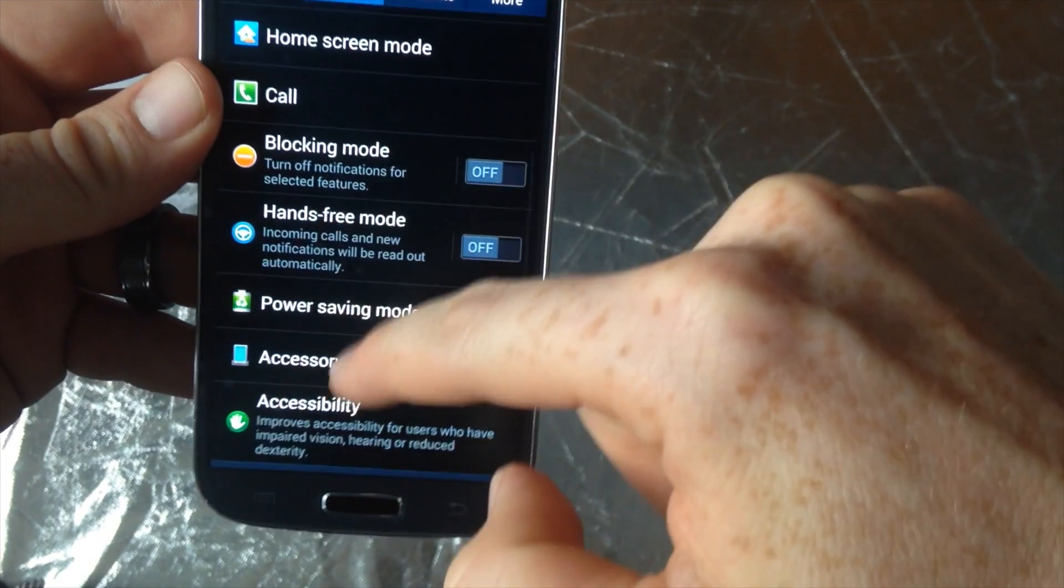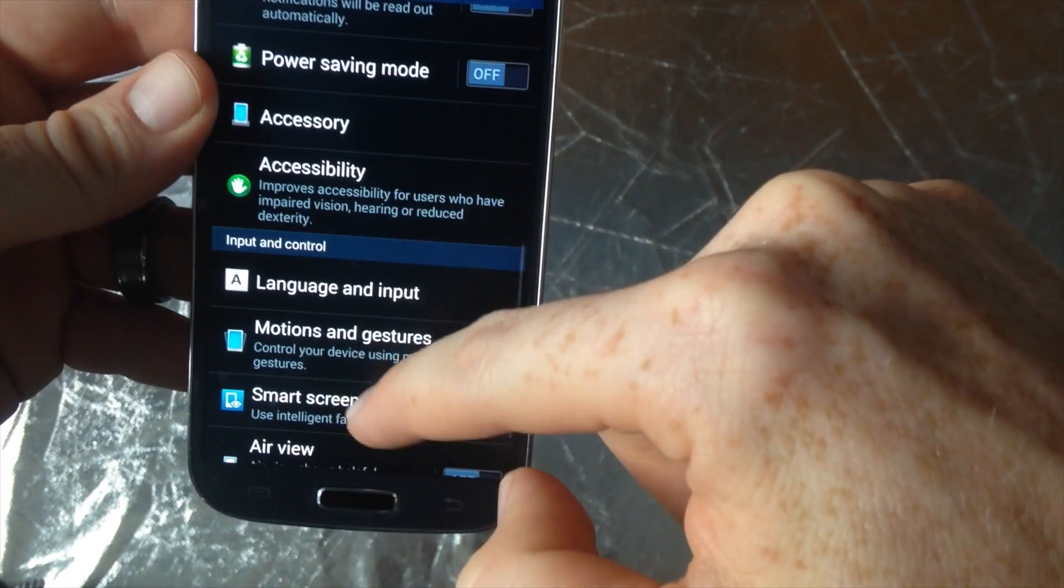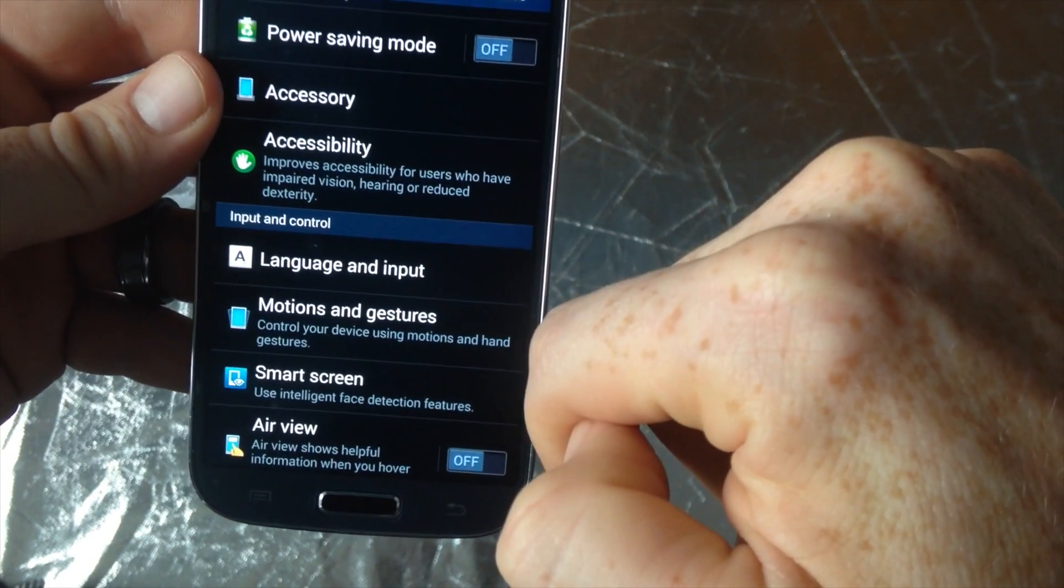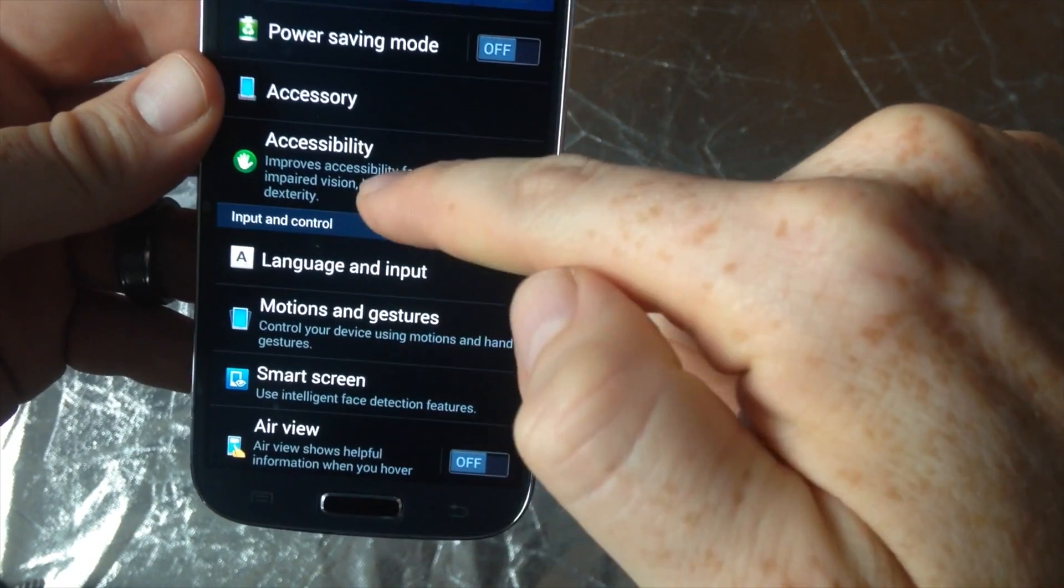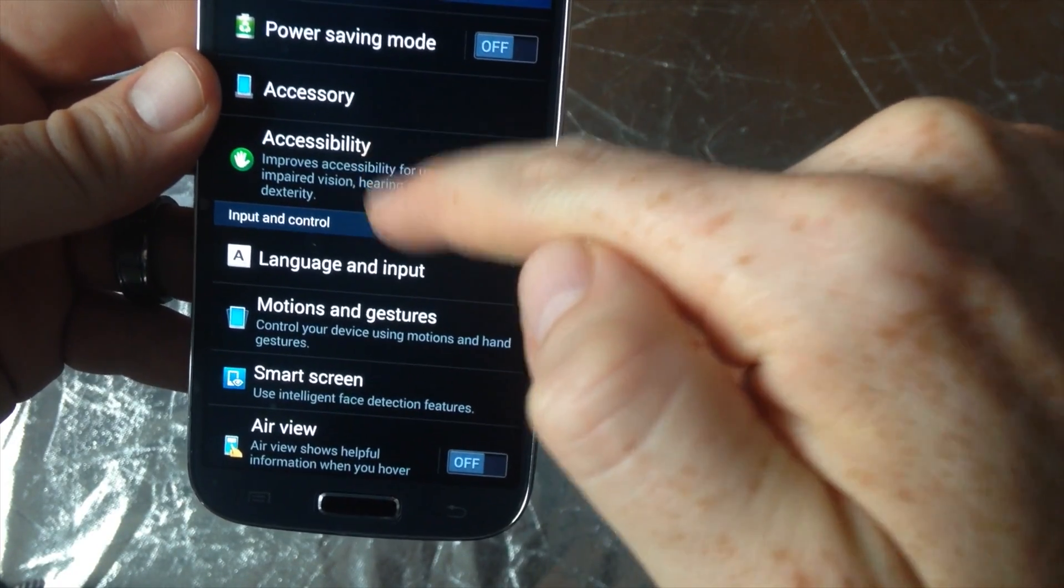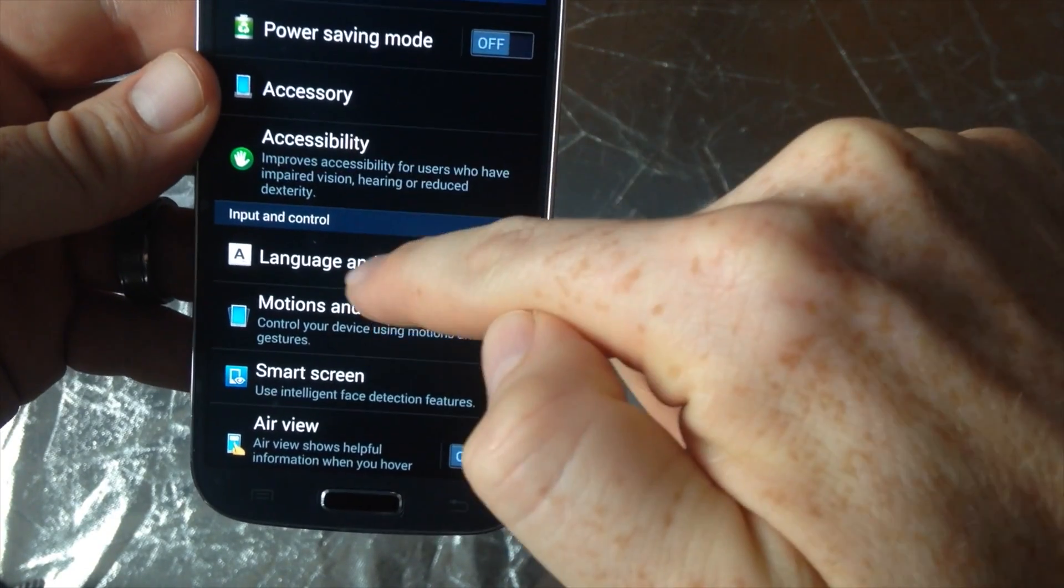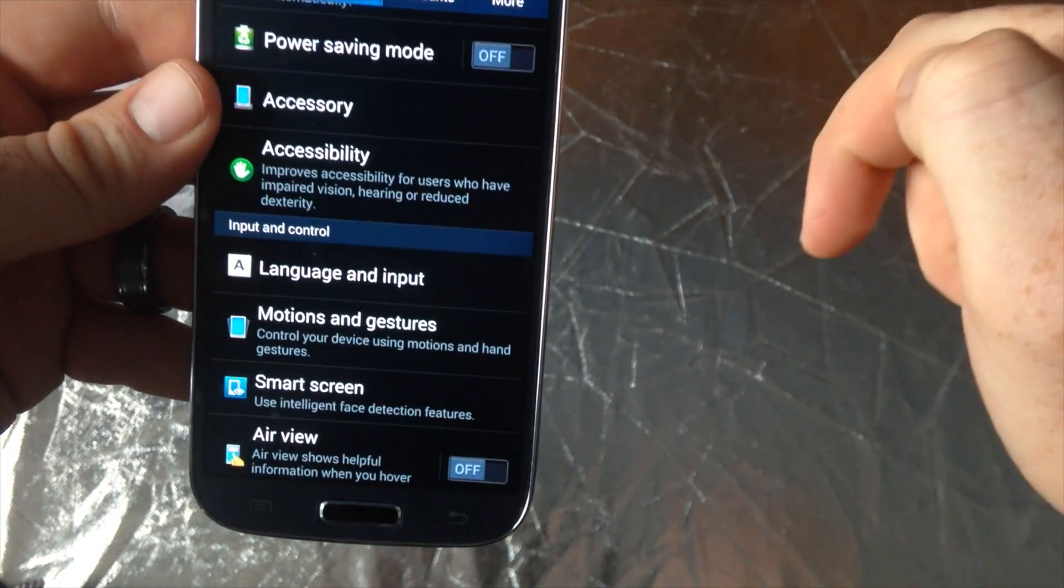And then you want to scroll down. So it's language and input, after accessibility. So this symbol right here, just click on there.